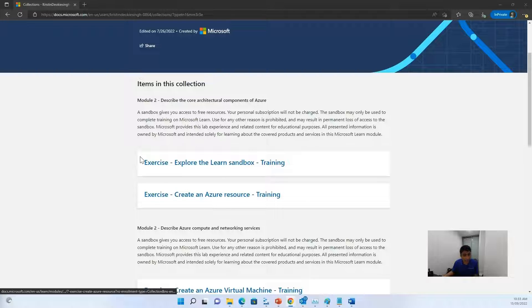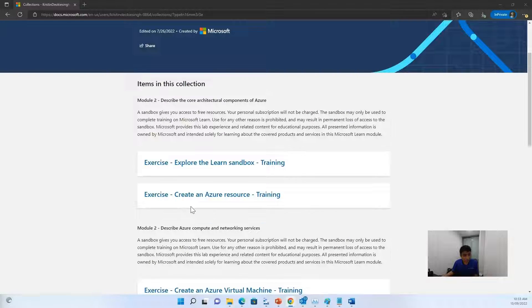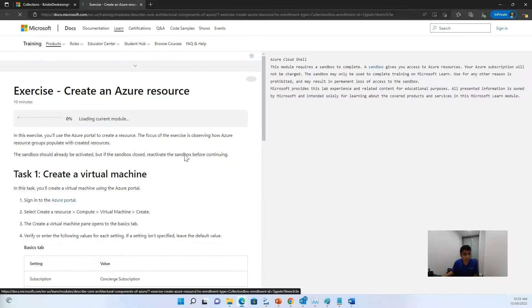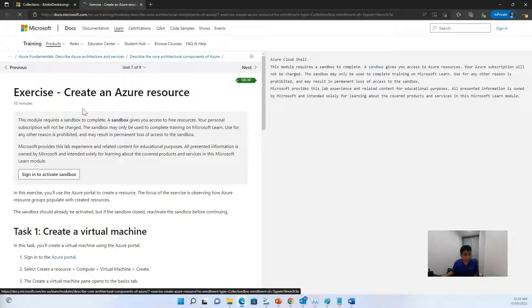For this lab, we will be clicking on the second one which is creating an Azure resource. Now once you click here, you might see the following page.